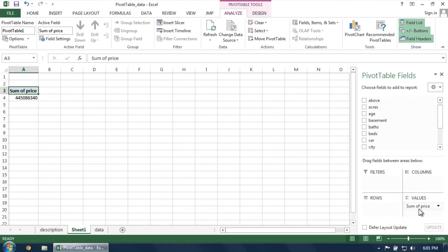You'll see on the left that an initial pivot table has been automatically created. At the moment, it simply tells us the sum of all price data in the spreadsheet.